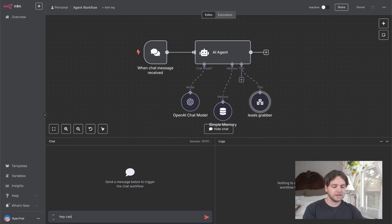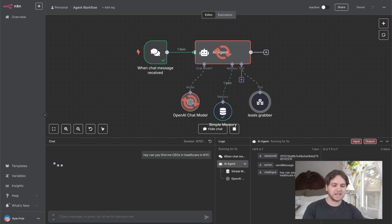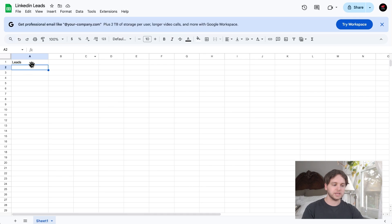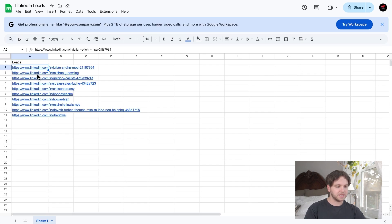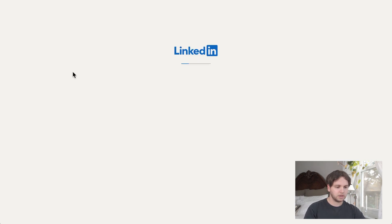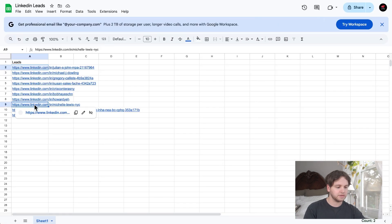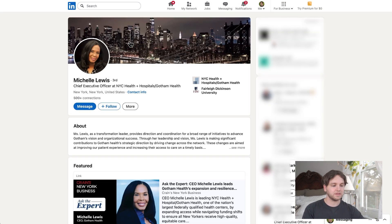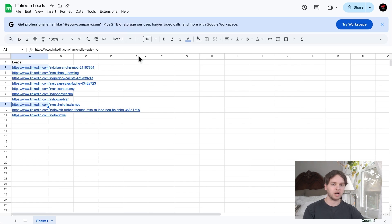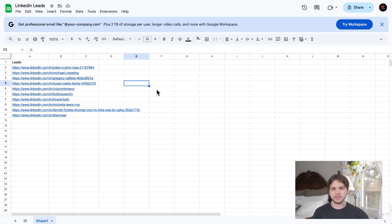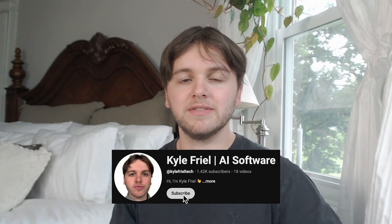We're going to go in the chat and say 'Hey, can you find me CEOs in healthcare in New York City?' We'll send that off, the agent is thinking and grabbing the leads. We'll go to the sheet where they'll be populated — you can see it grabbed all these leads from LinkedIn. We can click on one: CEO, New York City Health. Click on another: CEO, New York City Health. The tool is working properly and you're able to ask the AI agent about any persona and it'll go out and find those leads and input them into this Google Sheet.